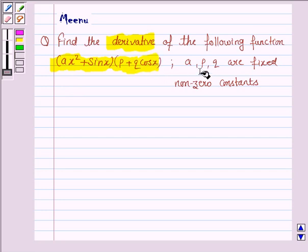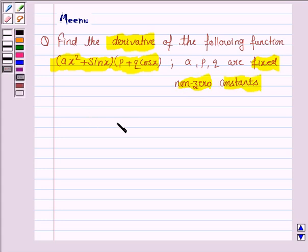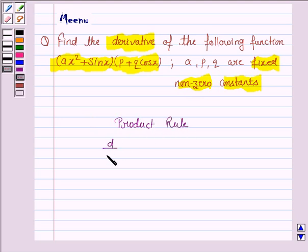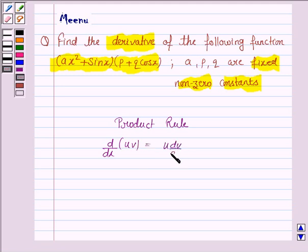Here, a, p, q are fixed non-zero constants. To find the derivative of this function, we will be using the product rule. It says d by dx of the function u into v is given by u into dv by dx plus v into du by dx.